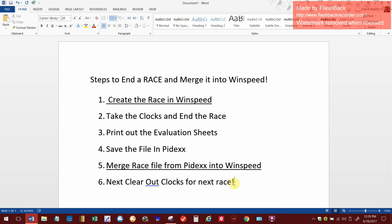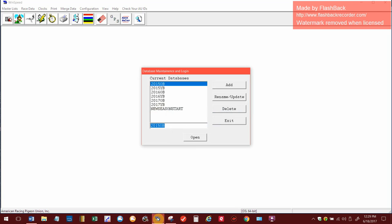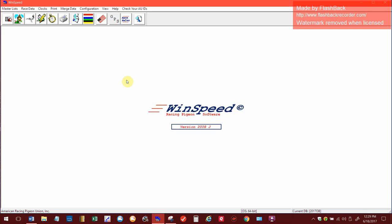The first thing we're going to do is create the race in WinSpeed. We got a race going this week for our club at Blue Earth, Minnesota. The birds went up at six o'clock and 6:30. Let's go into WinSpeed now and create that. I'm going to open up WinSpeed. I have different files created - this is old bird season.